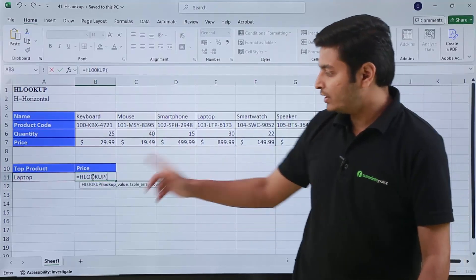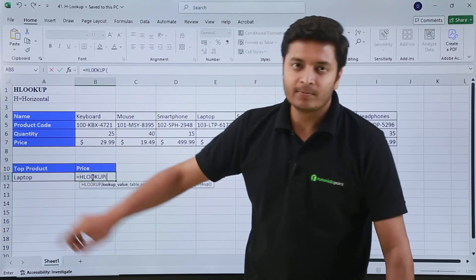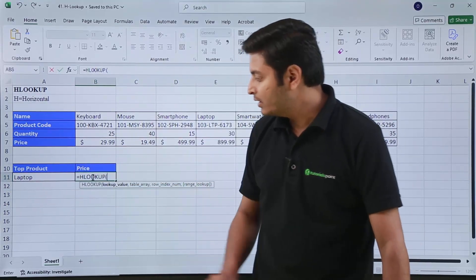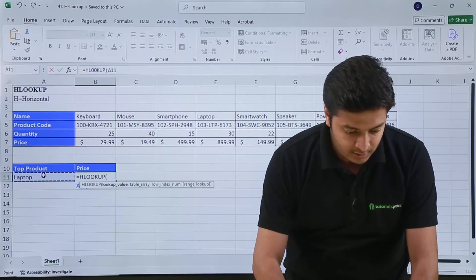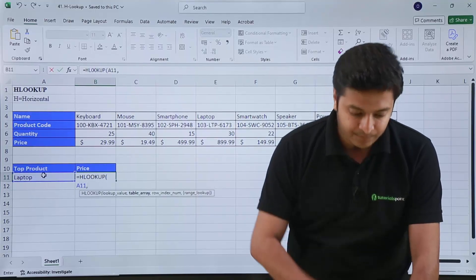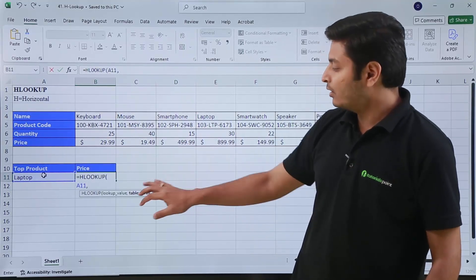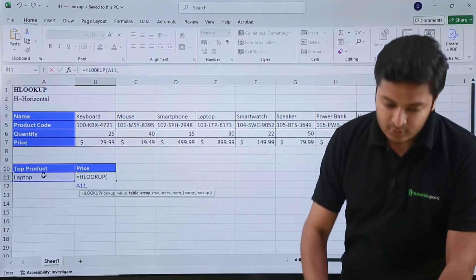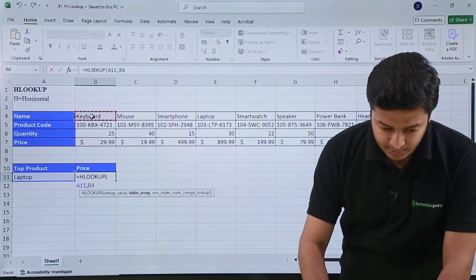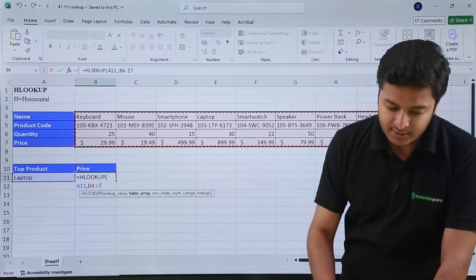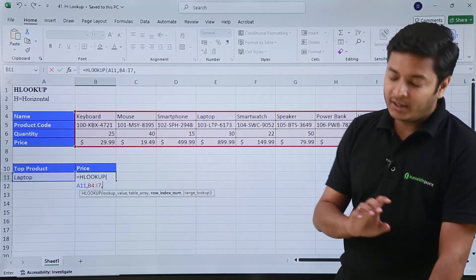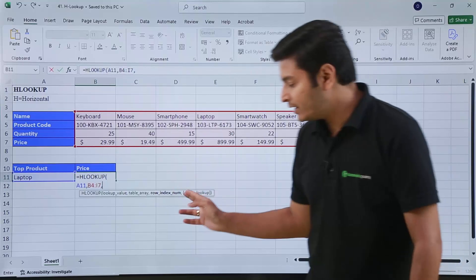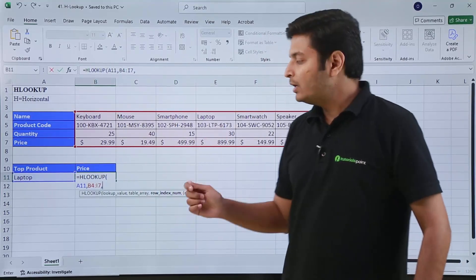It is asking me for the lookup value, which is laptop only. So if I select this cell, then comma. Now it is asking me for the table array. This is my table, so I will select the complete table array like this, comma. Now it is asking me for the row index number.